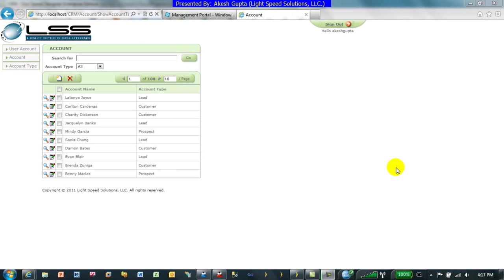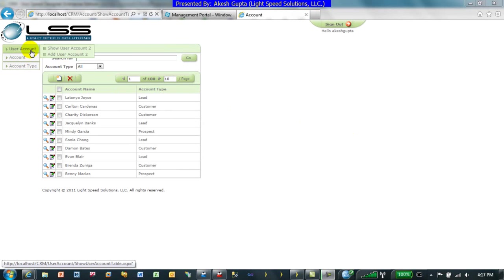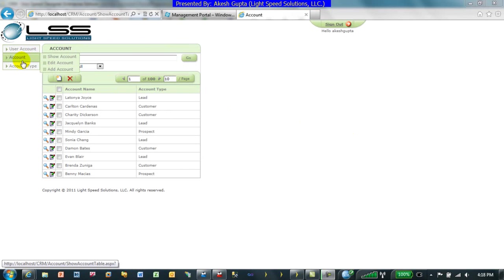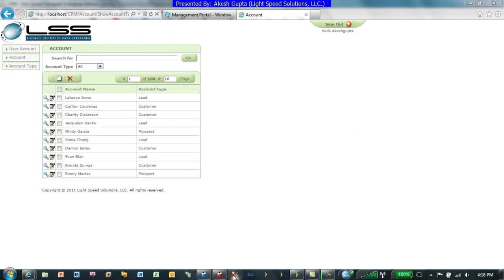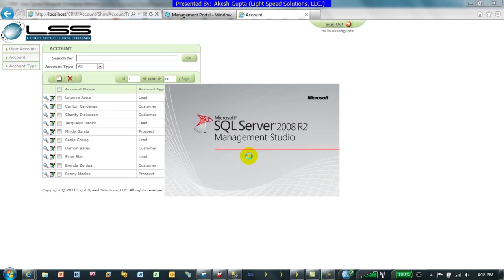So far what we have seen is that we have an application to manage accounts and account types. We have implemented our security as discussed in other presentations, and we can work with a local SQL Server, which is what we have done so far.